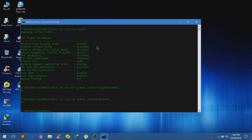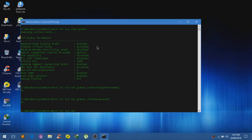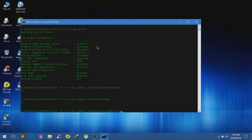Next up type in netch int tcp set global congestion provider equals ctct. Click on enter.